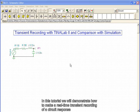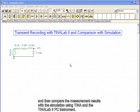In this tutorial, we will demonstrate how to make a real-time transient recording of a circuit response and then compare the measurement results with the simulation using TINA and the TINALAB2 PC instrument.